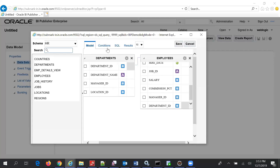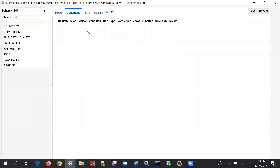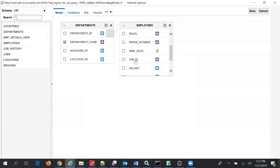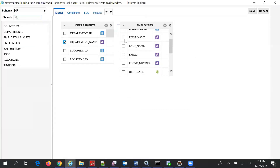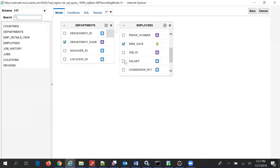So that's it for the join condition. Now in the model, we will select Department Name, First Name, Last Name, Hire Date, and Salary.